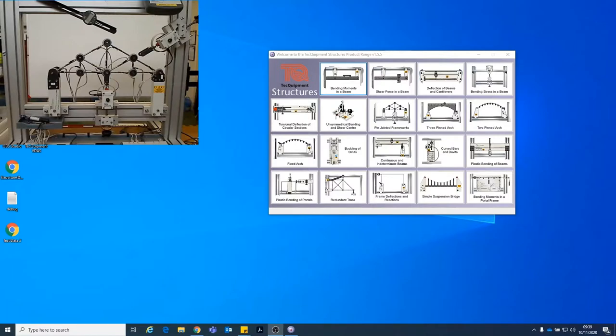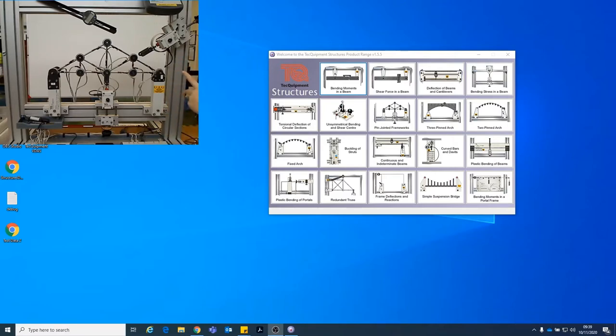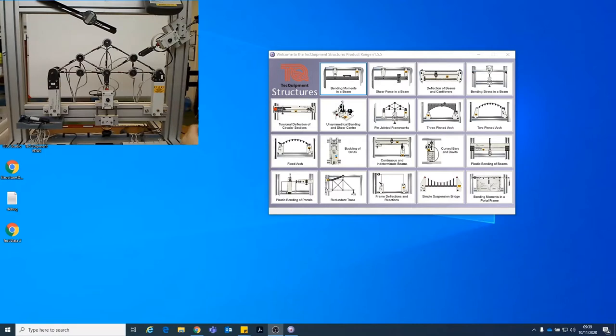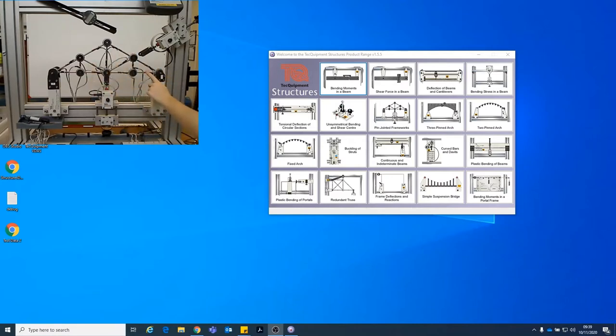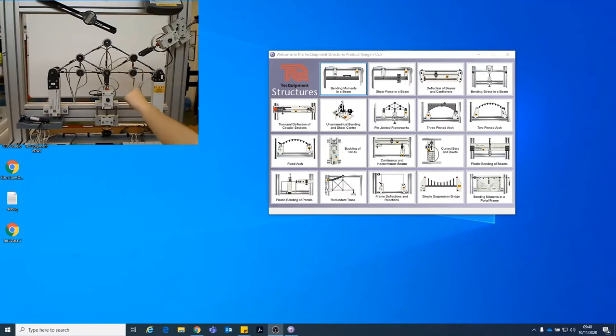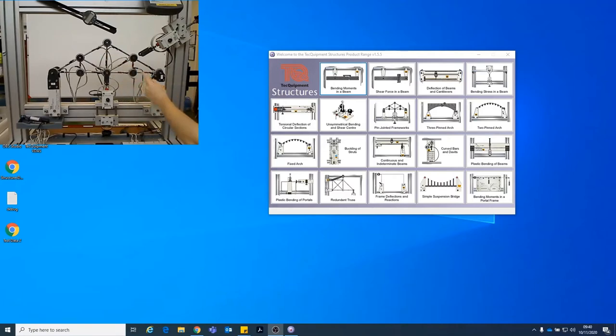So today we're going to do a pin jointed framework TQ experiment using the rig that you can see at the top left hand corner of your screen. I'm just going to go through a bit of the anatomy of the test rig before we start. So the truss is made up of members and joints held together. The members are what we are measuring the strain of using these little wires you just about see them on your screen.